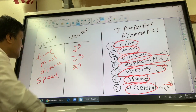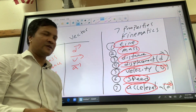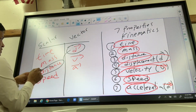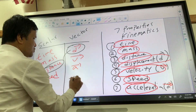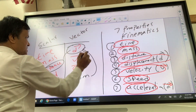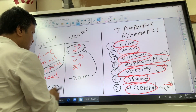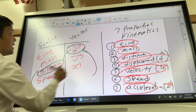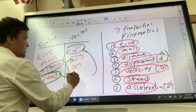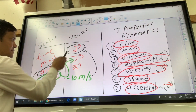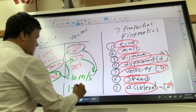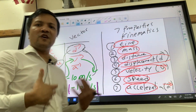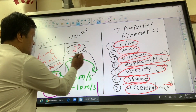Vector quantities have an arrow on top. Scalar quantities do not. Distance is the magnitude of displacement — for example, negative 20 meters is displacement, and positive 20 meters is the distance; you get it by taking the absolute value. Similarly, speed is the scalar version of velocity — for example, negative 10 meters per second is velocity; take the absolute value and it becomes speed.